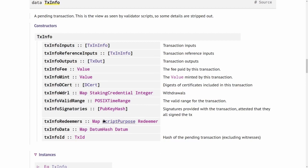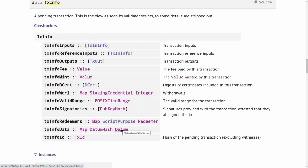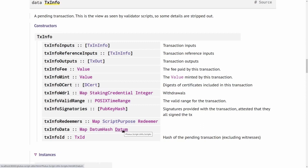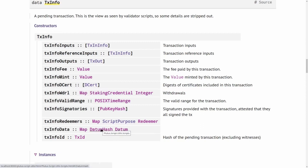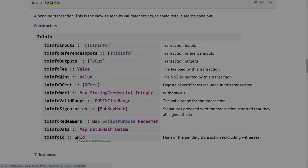A map of redeemers mapping from script purpose to redeemer. Then a map from datum hash to datum. Recall the three ways to attach a datum to an output, and one of the ways was to just attach the hash but quote the actual datum in the transaction. That's exactly what this map is for. In that case, the datum would be an entry in this map. And finally, the transaction ID of this transaction.